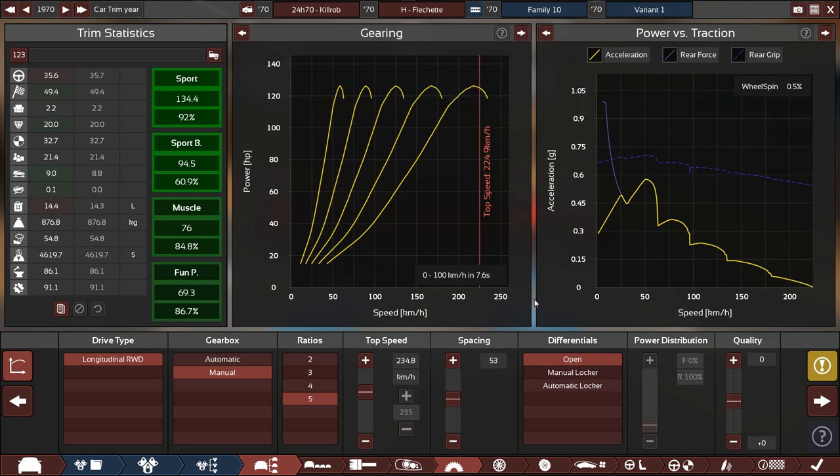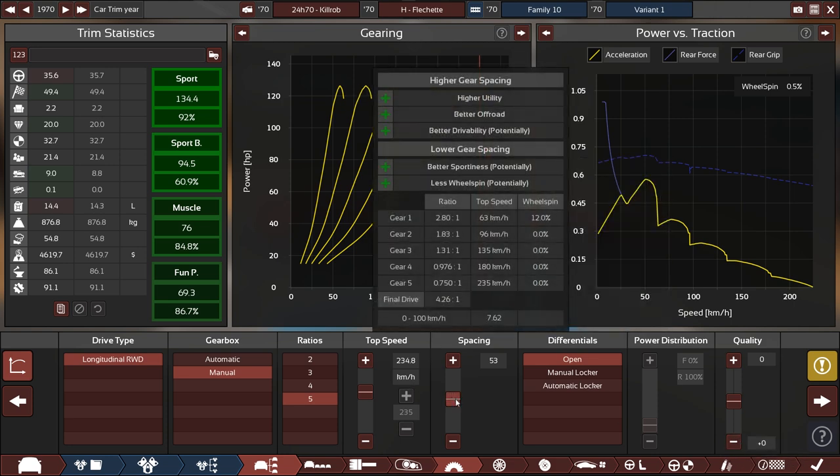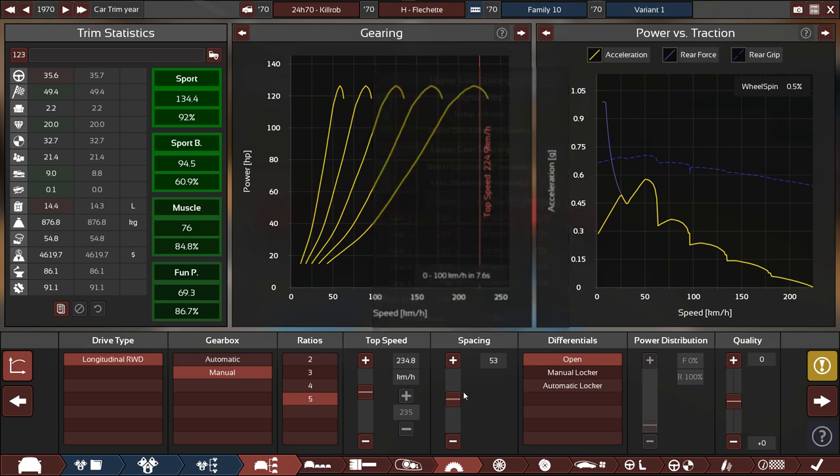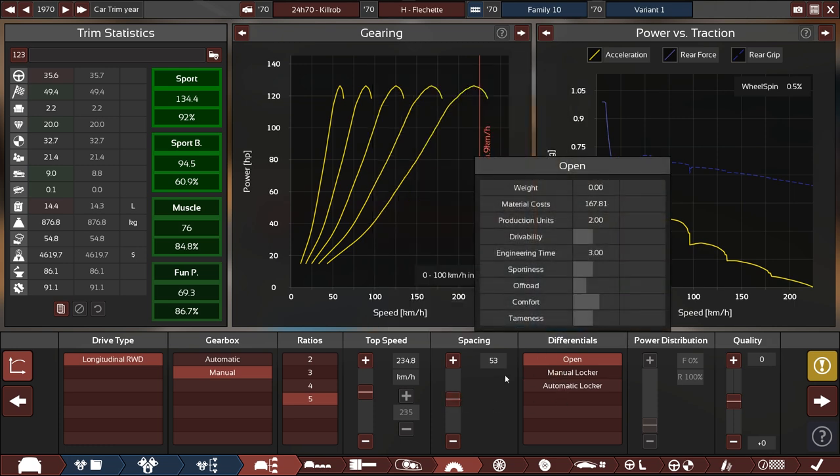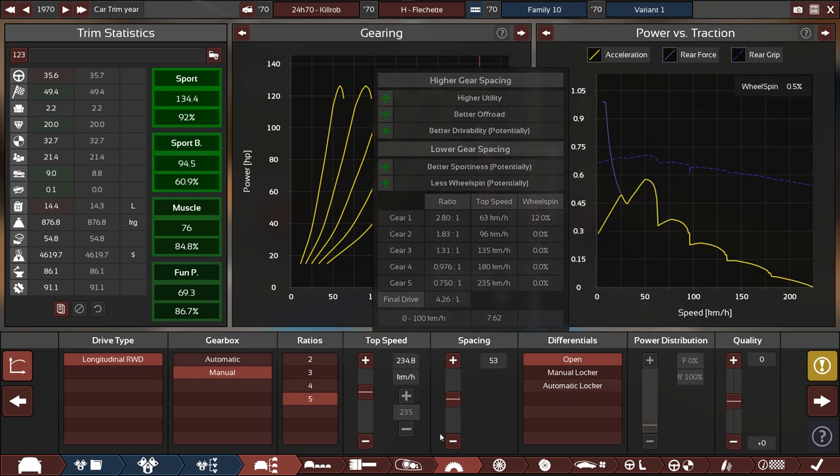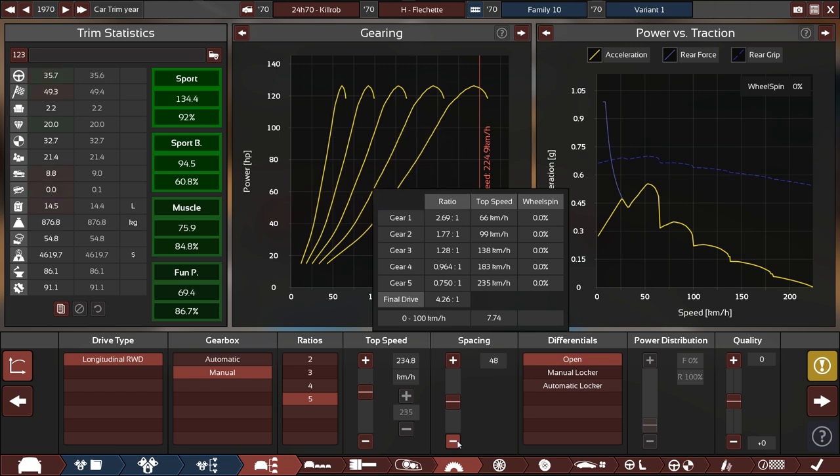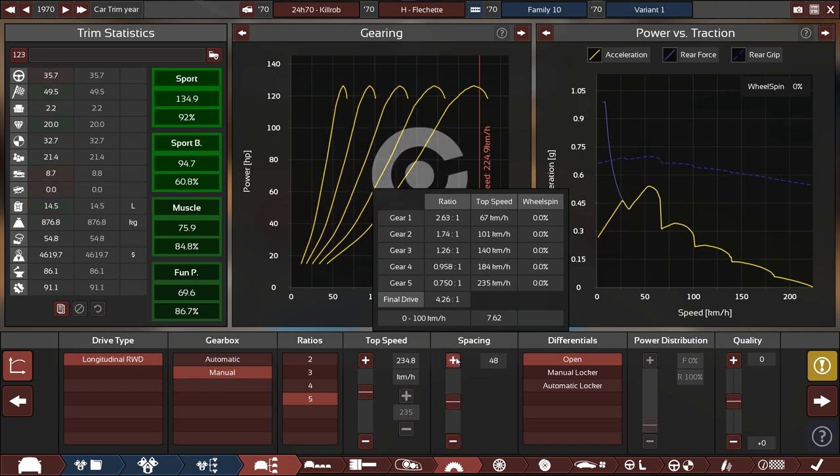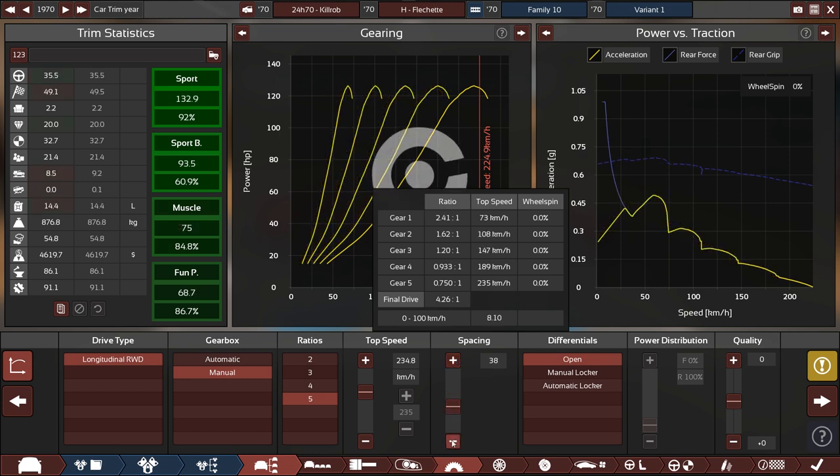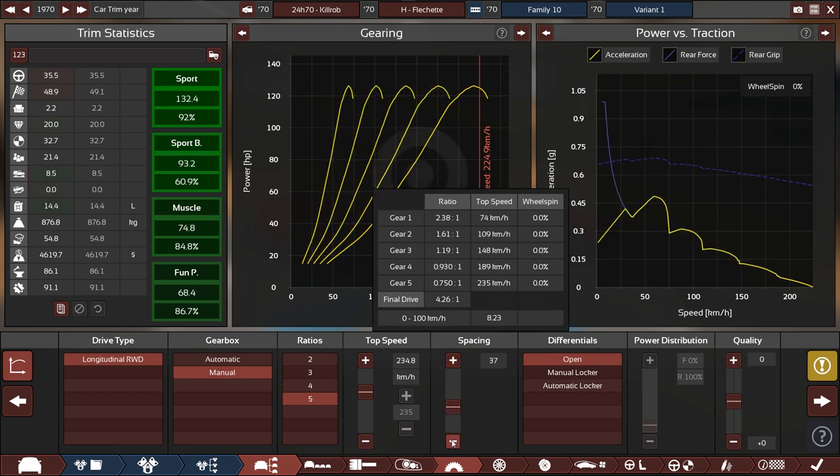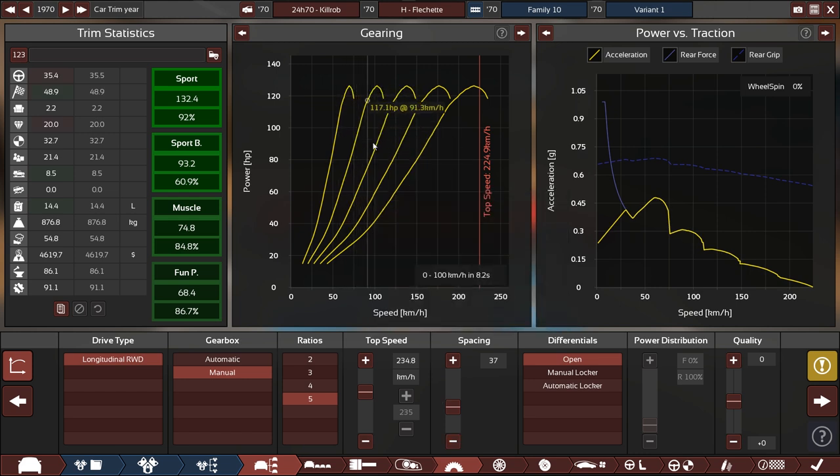This one tops out at 234. Is this enough? I don't know. Do we need to optimize for zero to 100? We do not, but it's fun to see where we end up. Let's lower this and see what acceleration we have. 7.6 seconds, not too shabby.